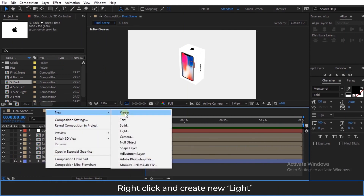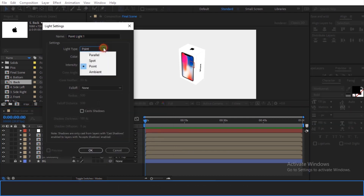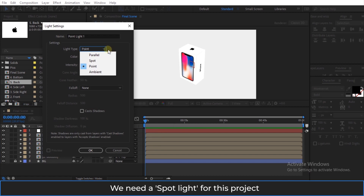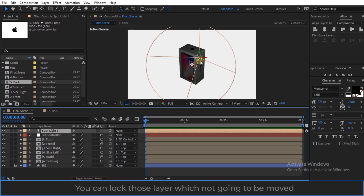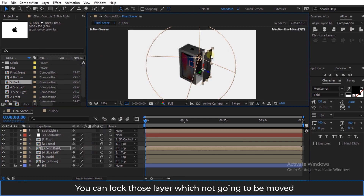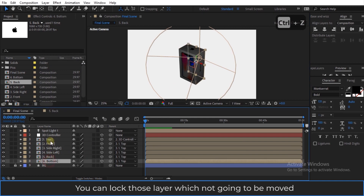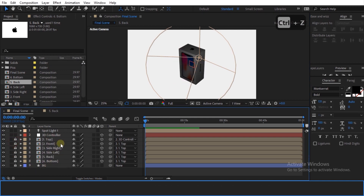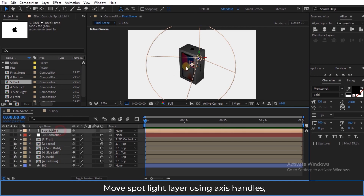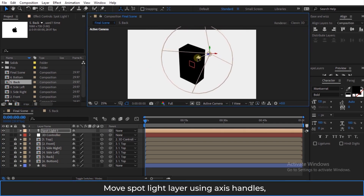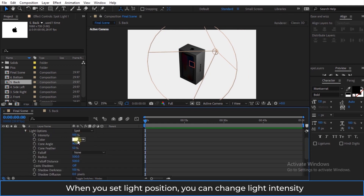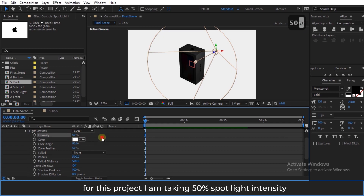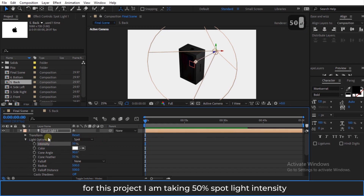Right click and create a new light. We need a spot light for this project. You can lock those layers which are not going to be moved. Move the spot light layer using the axis handles. When you set the light position, you can change the light intensity. For this project I am taking 50% spot light intensity.